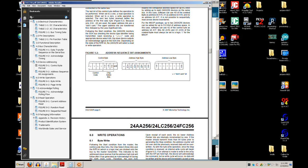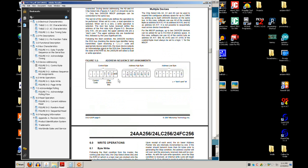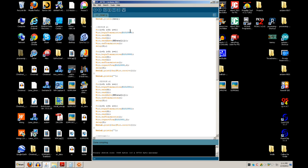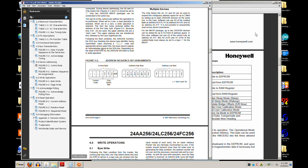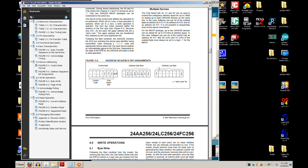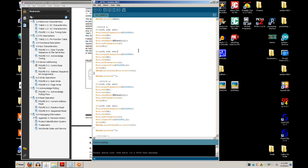Looking at the timing diagram, after the slave address we send two bytes for the memory address: a high byte and a low byte. This is the same concept as the compass — the EEPROM has many memory locations and you need two bytes to address them all. I'll always leave the high byte as 0 since I'm never going above address 255, and increment just the low byte.